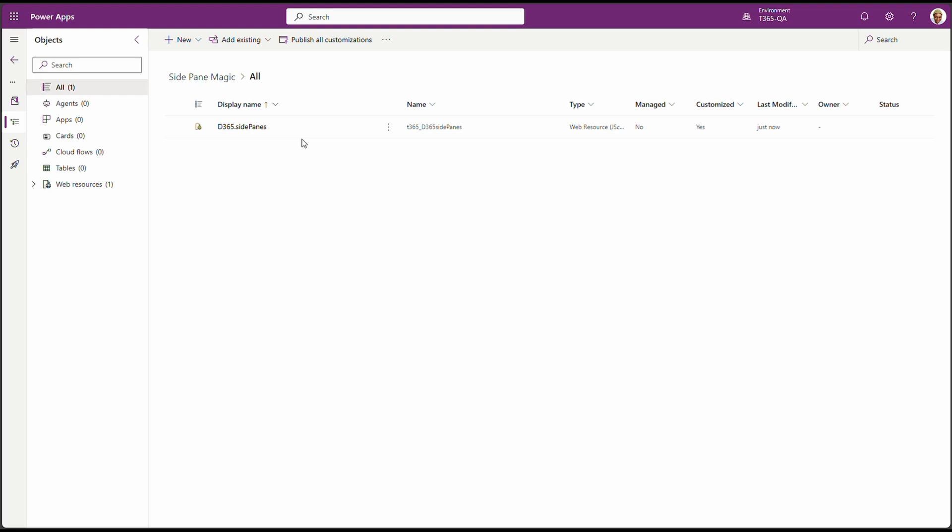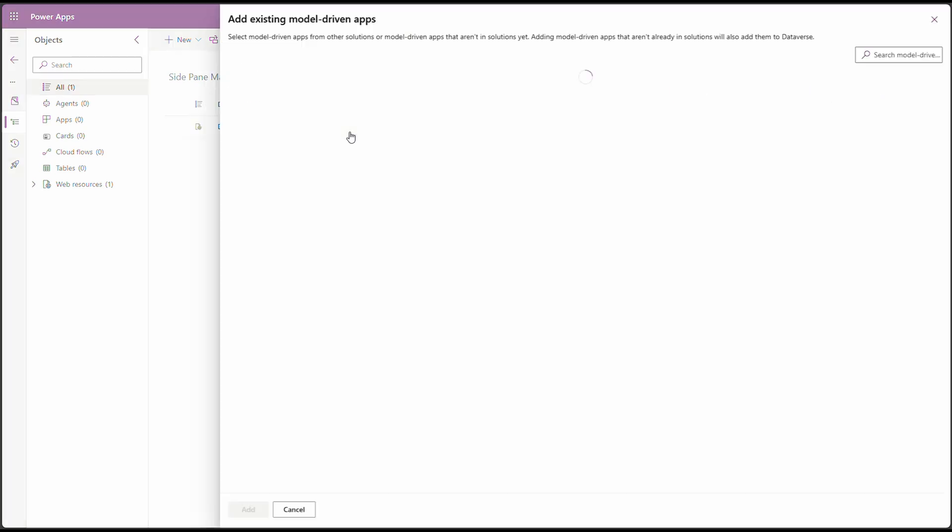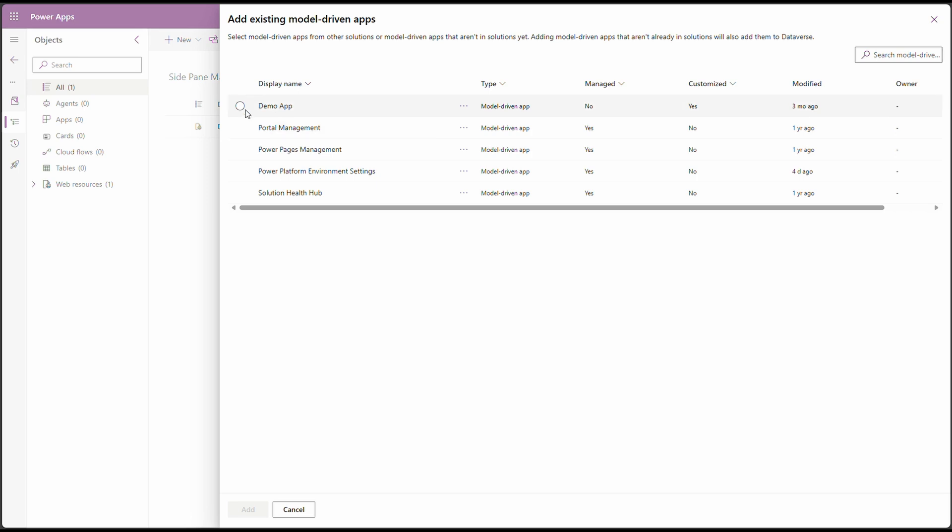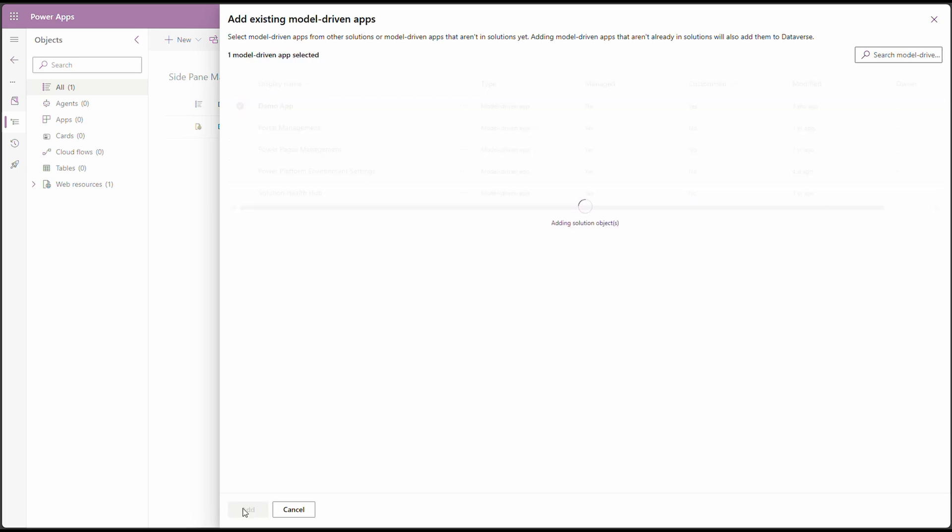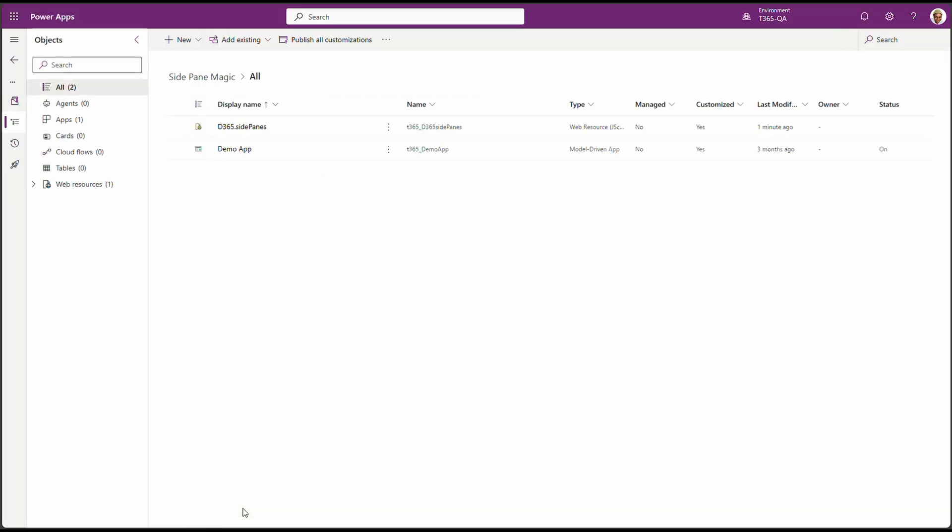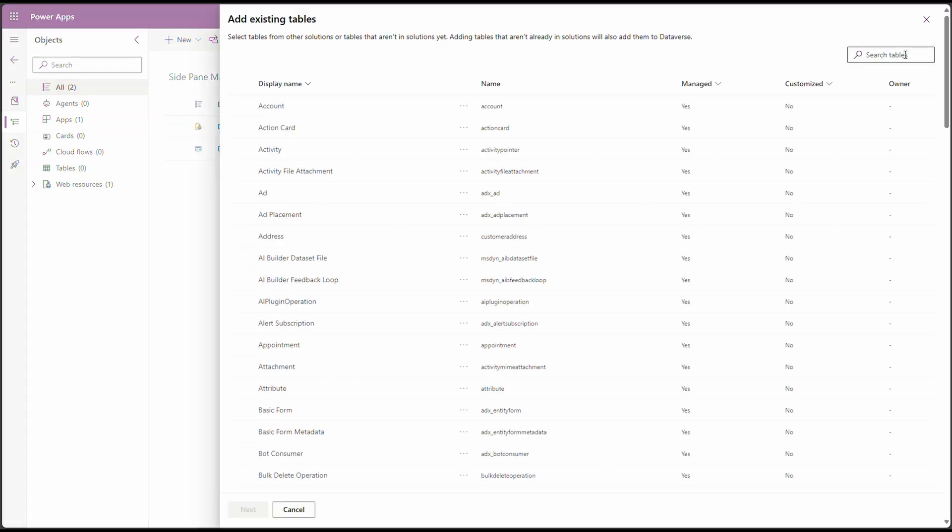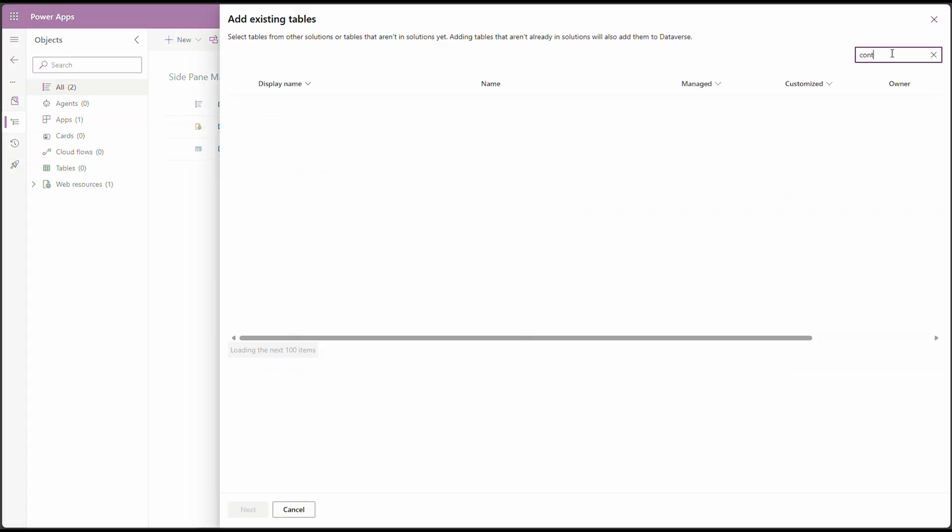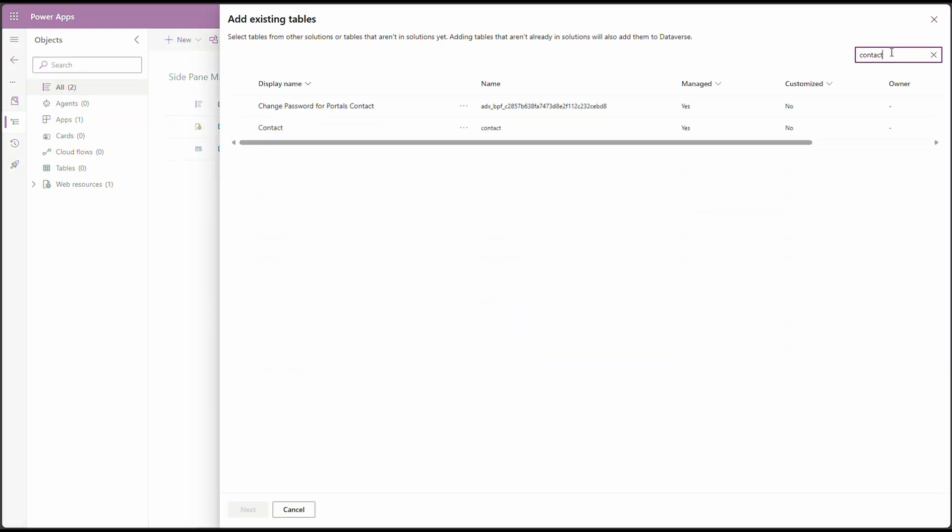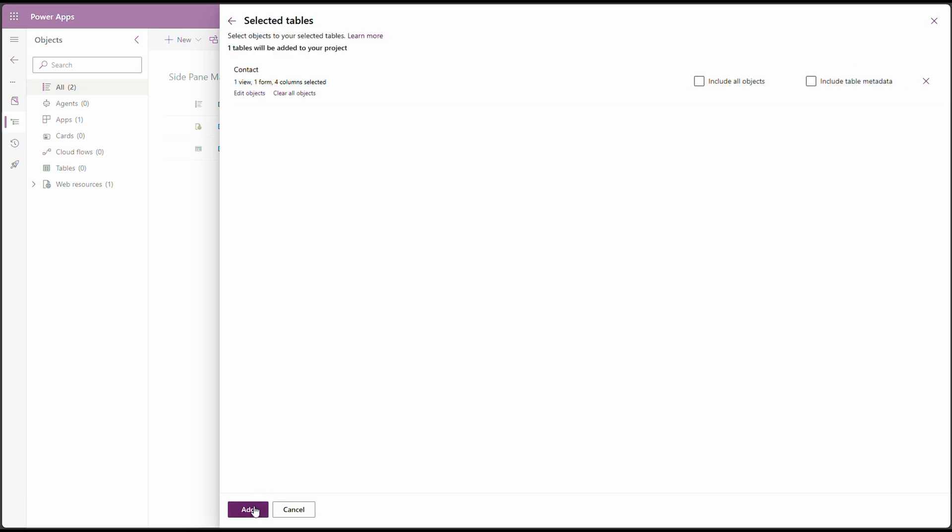Let's add the model-driven app to the solution. Click on add existing app, model-driven app. And we'll select our demo app and click on add. And while we add it, let's add the contact table as well along with the form where we want to show the side pane. Table. And look for contact. There's our contact table. Select it. Click on next.